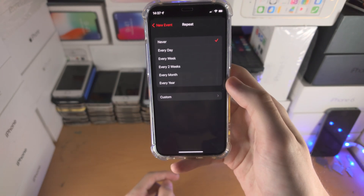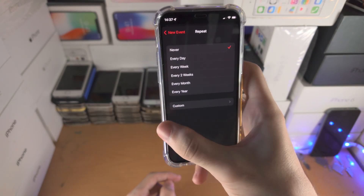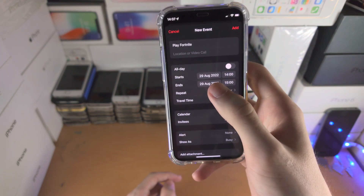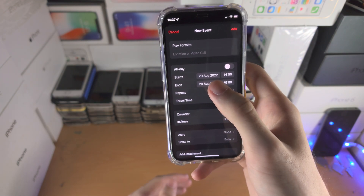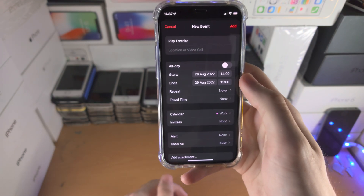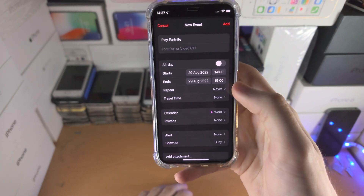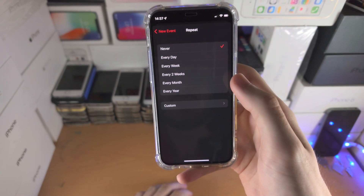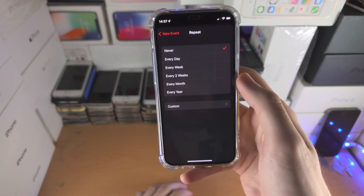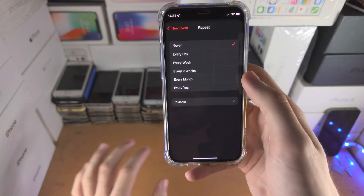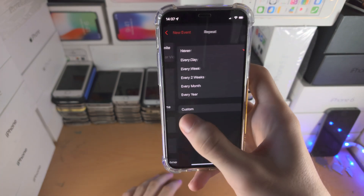You have repeat. So let's say you set this to the 29th of August — we'll start today. It's a Monday and you go to repeat. You could say every week, repeat, and so every Monday that reminder would drop.